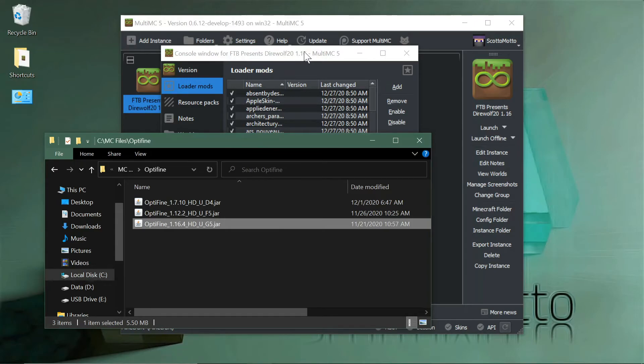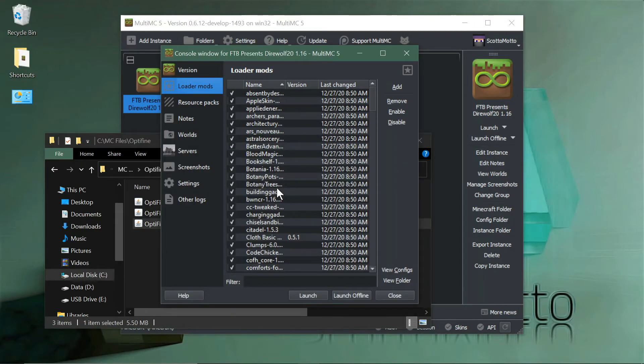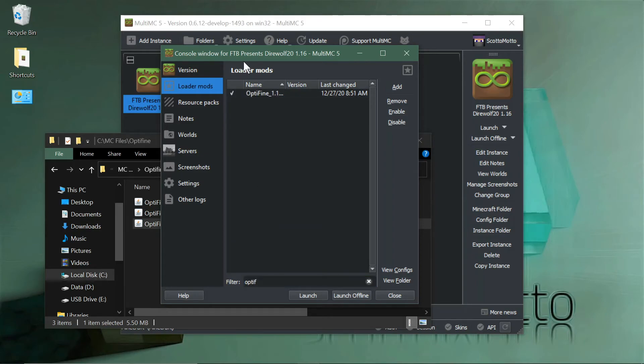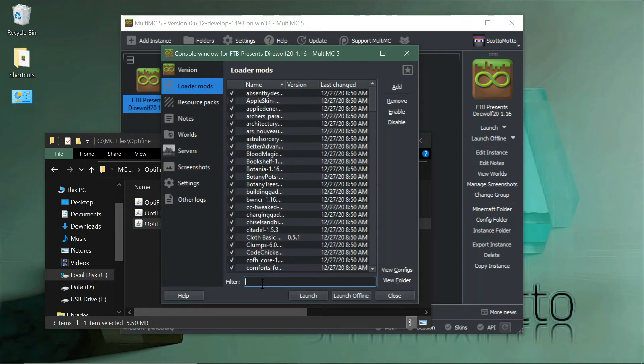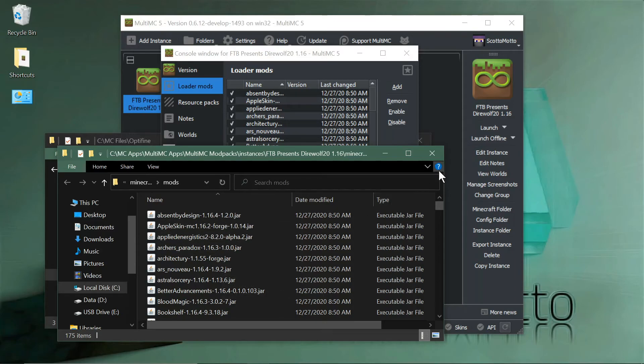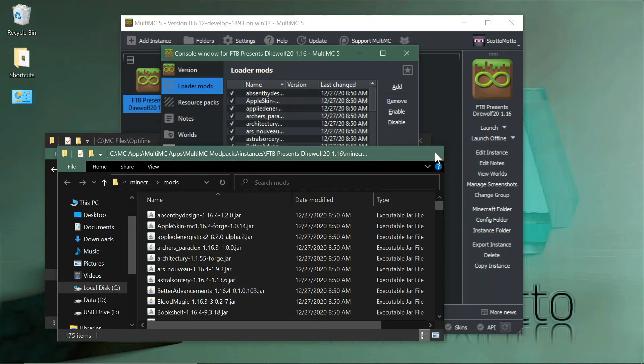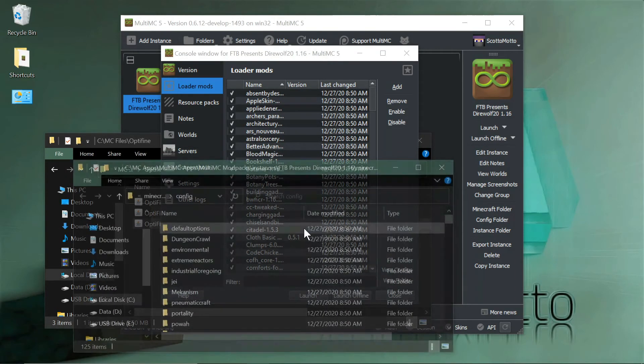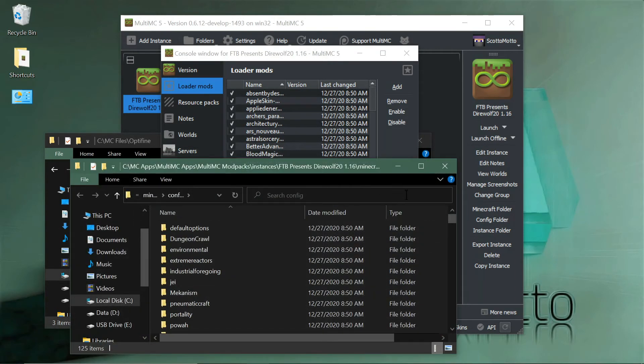Drag it into the Loader Mods window right there and it will copy it to the mods folder. There's OptiFine. You can filter for it in the list. If you choose View Folder, this is going to be all the mods in the mods folder.